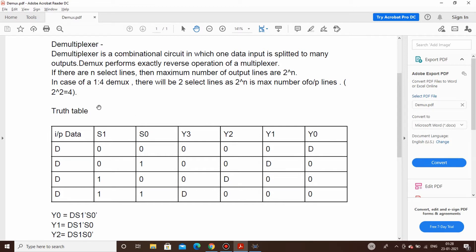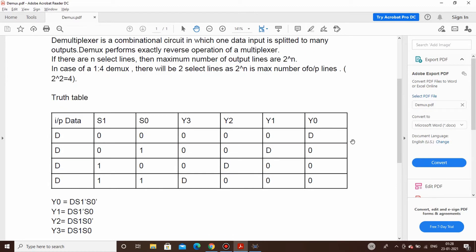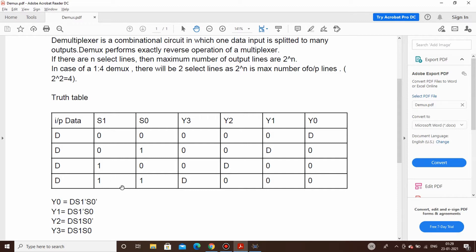To start with the design of a demux, we'll refer to the truth table. On the input we always have a single data line D, and S1 and S0 are our control switches — the select lines which determine which output will be active. We have four outputs: Y0, Y1, Y2, and Y3. The equation for Y0 is D·S1̄·S0̄, since both S1 and S0 are zero. For Y1 it is D·S1̄·S0, for Y2 it is D·S1·S0̄, and for Y3 it is D·S1·S0.